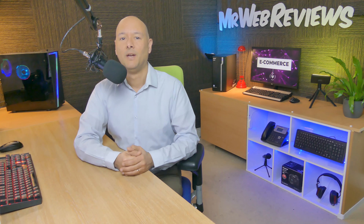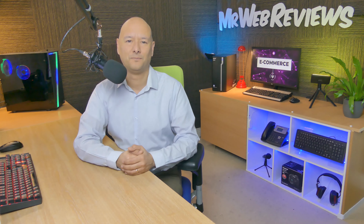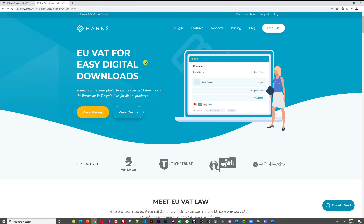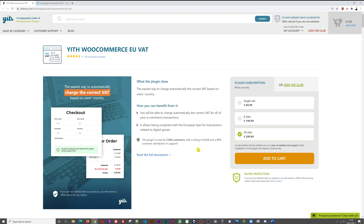We're going to see how easy these plugins are to use and go through all the different features. Both plugins serve the same purpose: to handle and manage EU VAT on digital products for a WooCommerce installation. We have one from YIThemes.com — the YITH WooCommerce EU VAT — and then the Barn2 version, EU VAT for Easy Digital Downloads. Both automatically charge the correct VAT based on the user's country, helping you stay compliant with European laws for digital goods transactions.